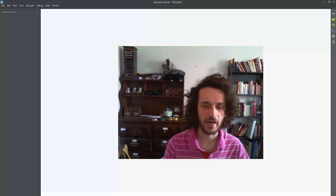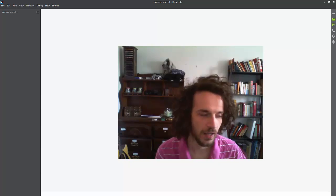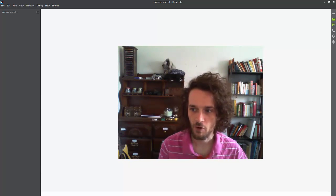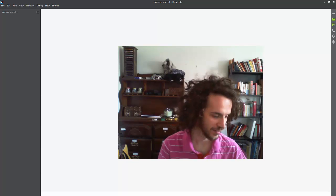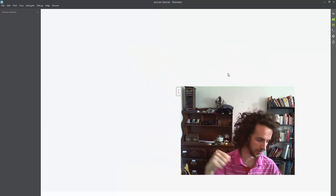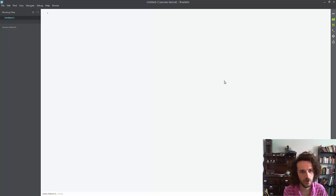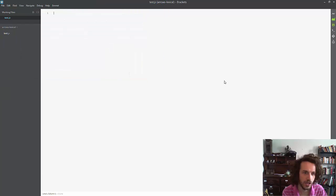So to begin, open up your text editor. I like to use Brackets because Brackets is cool — me and Brackets, representing! So make a new file, and we're just going to save this and call it test.js.